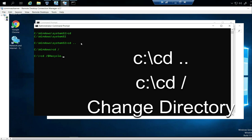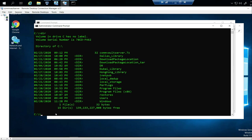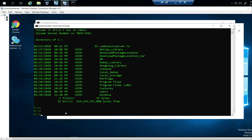To know what's in a directory, you can type DIR, which stands for directory — it shows you what's inside. I can see Dallas library and all these other folders. You'll see a list of folders you can navigate into.